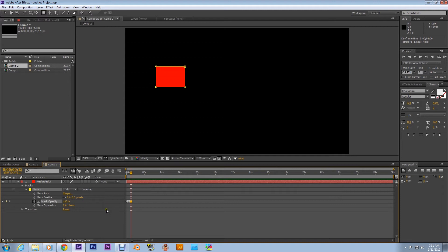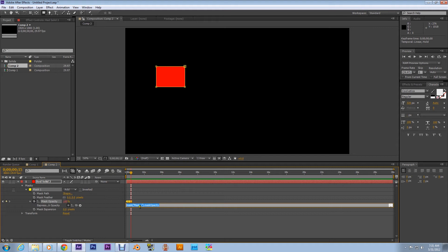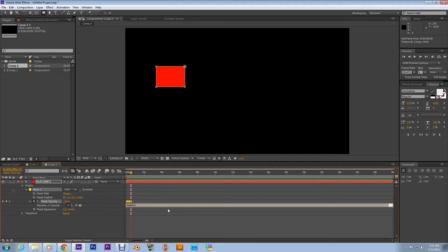Alrighty, after you've done that, I want you to alt click on the stopwatch and then this pops up a little area for you to write in expressions. Now the expression is: loopOut, parenthesis, type equals, quotation marks, cycle, quotation marks, close parenthesis.